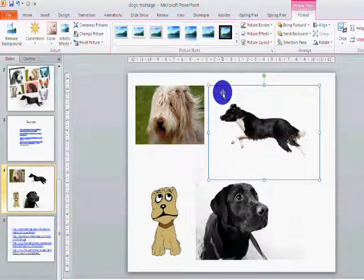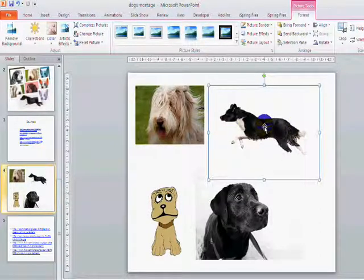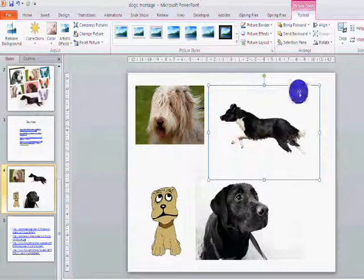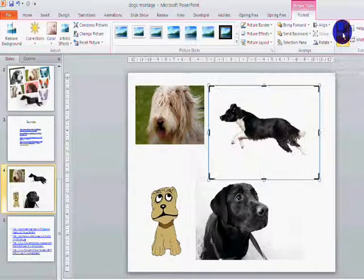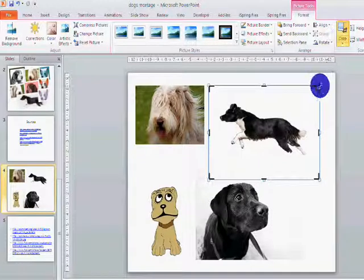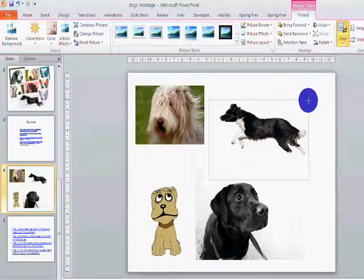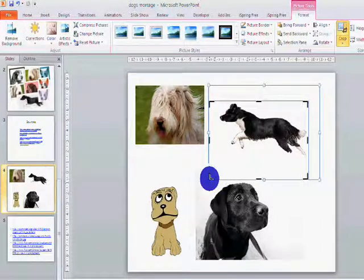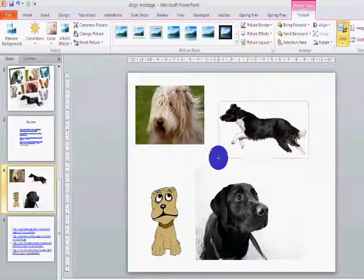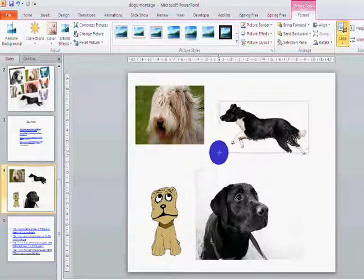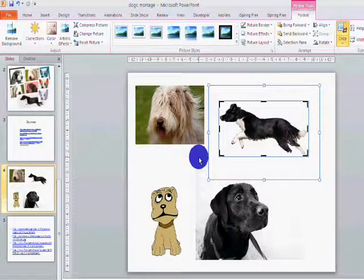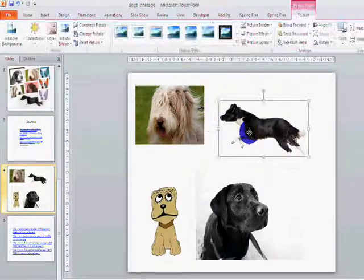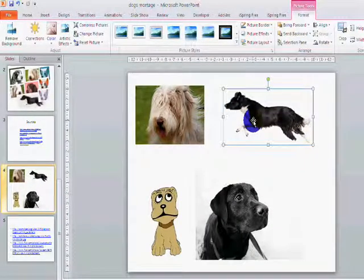Now you'll notice that the picture is still that size. It hasn't cropped it. Now to crop, crop is here and you get these black borders, black edges, and you simply push in and then click off and that picture is now that size.